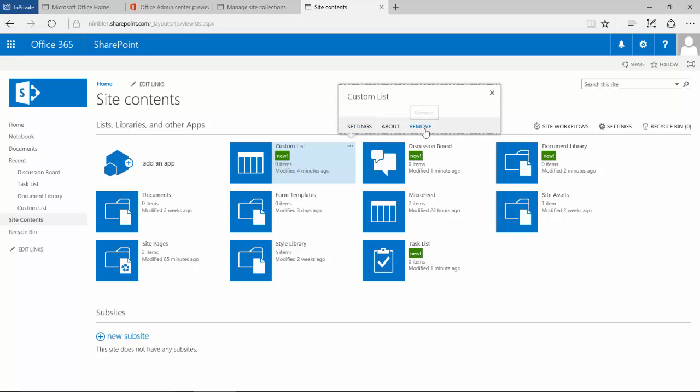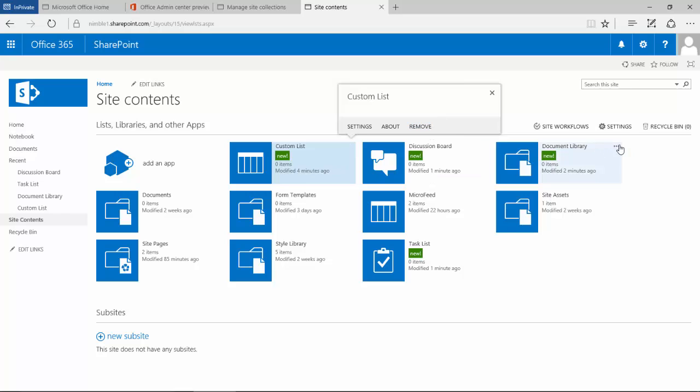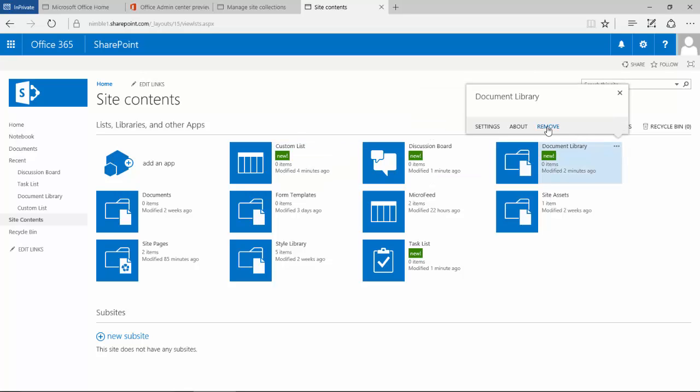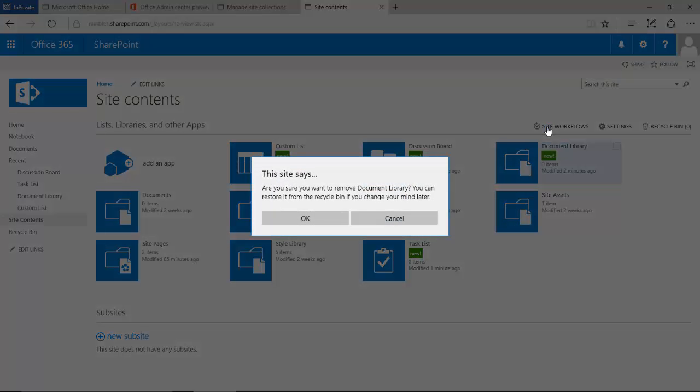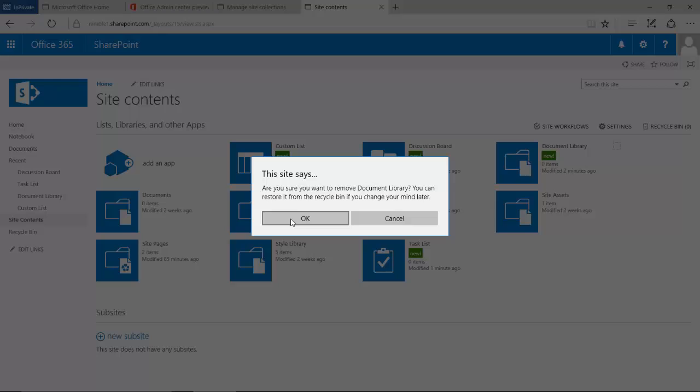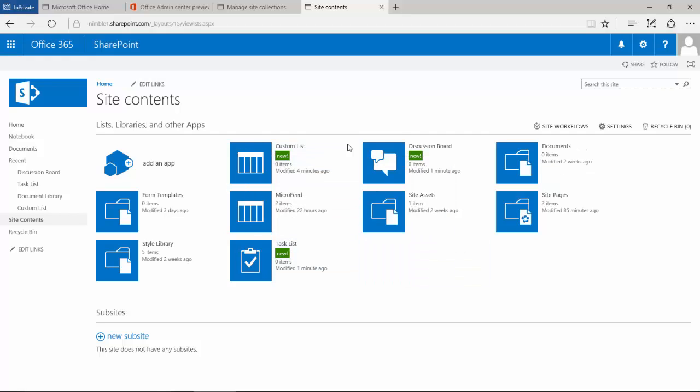If we want to remove it, as an example, if I take this one here and remove it, it will ask me if I want to remove it, and we can remove the application completely from the site.